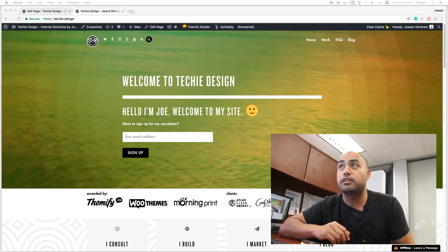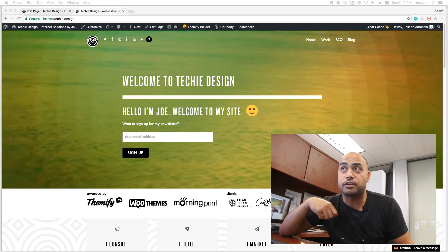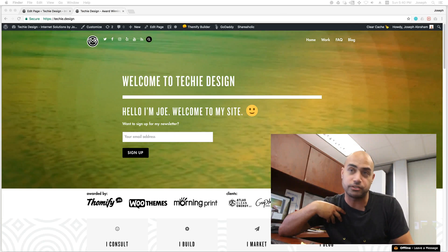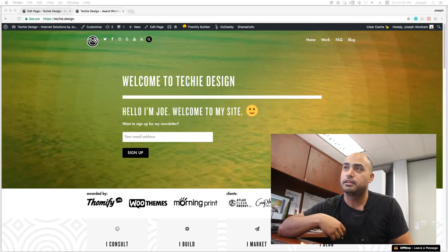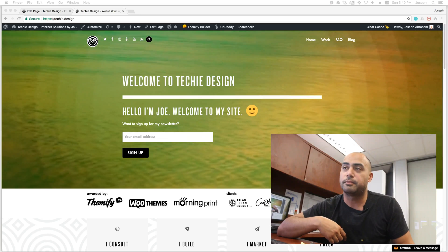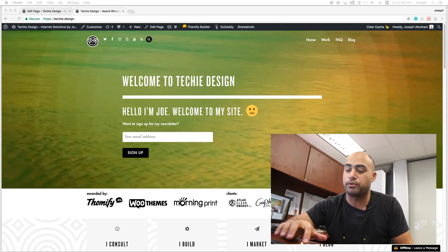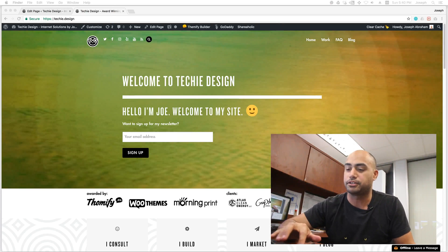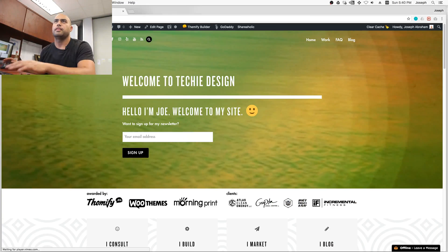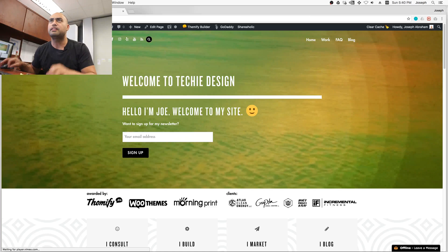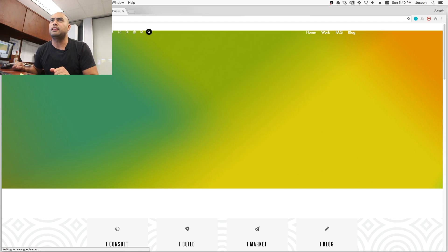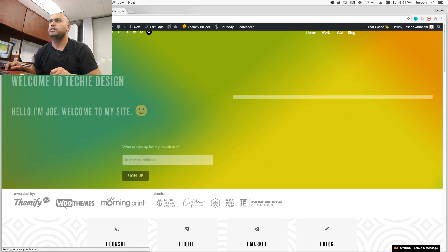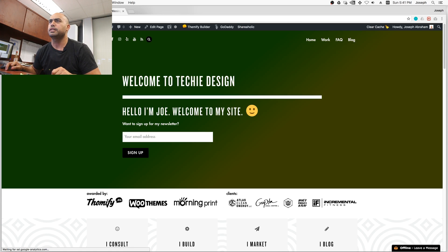To get started, as you can see we're here on my personal website. I'm going to go ahead and reload it and you'll see some animations occurring. There I did. I reloaded.